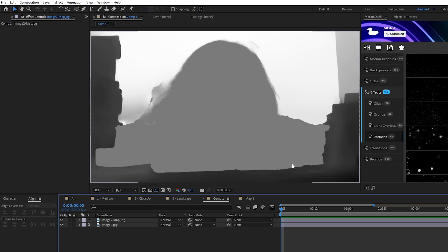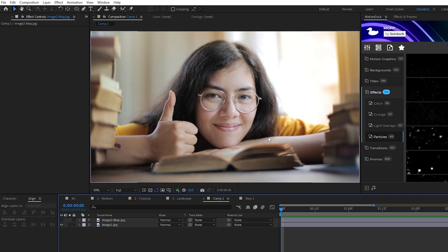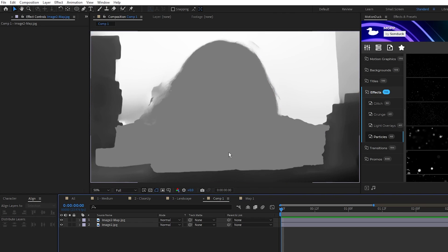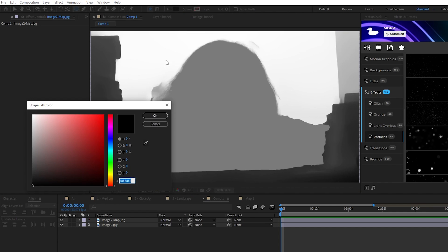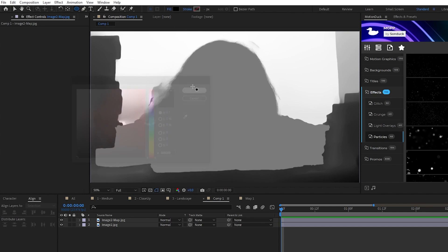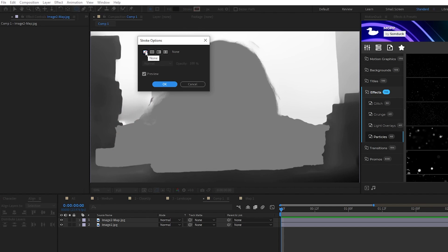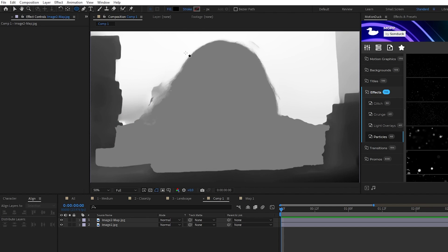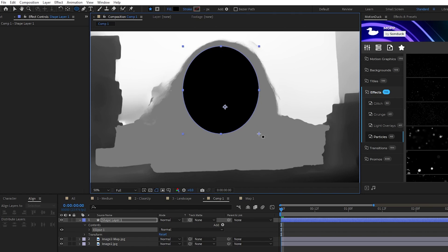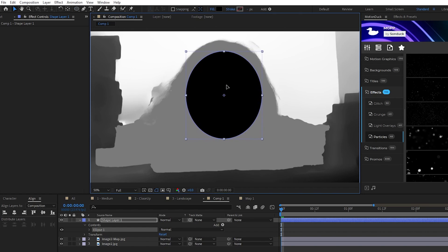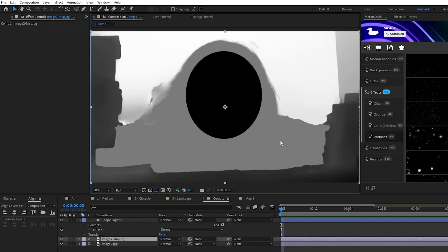The auto-generated map did a good job of getting us started, but we want there to be a bigger focus on the face, so we're going to select the Ellipse tool, set the Fill to Solid Color, set the color to Black, and then set Stroke to None. Then we're going to create a big oval shape where the face is so that the displacement map has a greater effect on this area.